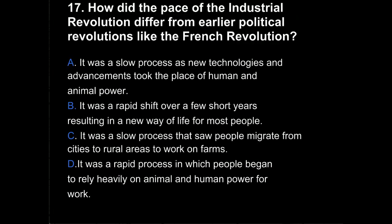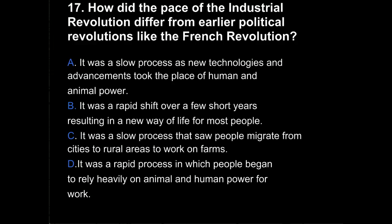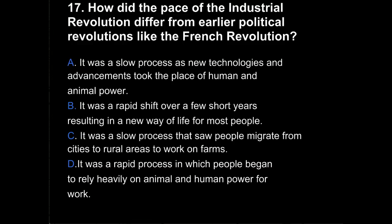Question 17. How did the pace of the Industrial Revolution differ from earlier political revolutions like the French Revolution? Was it A, it was a slow process as new technologies and advancements took the place of human and animal power? B, it was a rapid shift over a few years resulting in a new way of life for most people? C, it was a slow process that saw people migrate from cities to rural areas to work on farms? Or D, it was a rapid process in which people began to rely heavily on animal and human power for work?